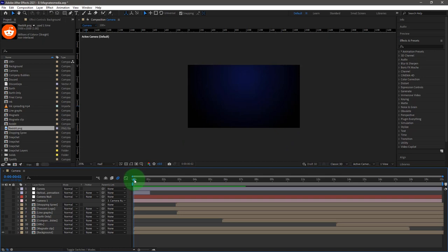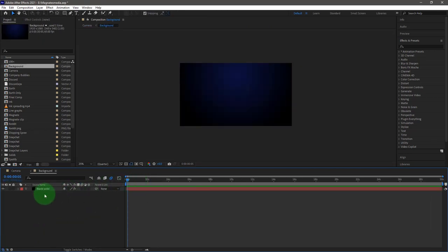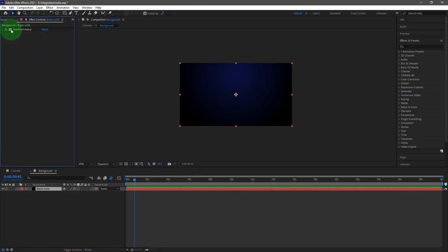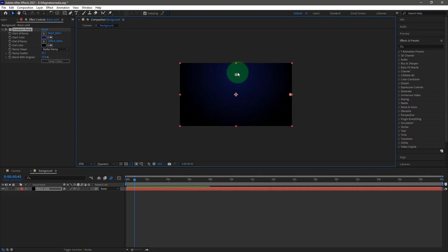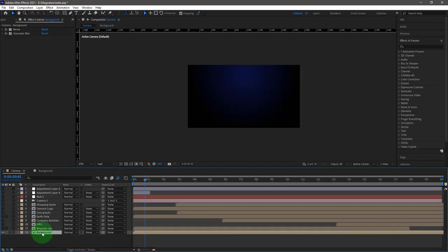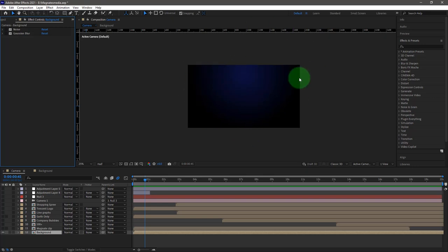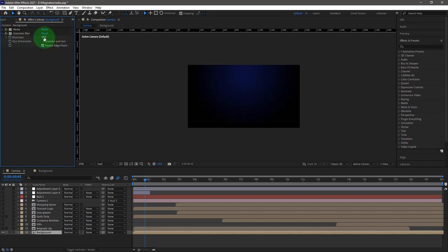When you look at the background, it's blue at the top and then it fades into black. I pre-composed it so I can have it in a container. Inside, it's a black solid, and I used a gradient ramp effect — part of it is blue and this part is black. Back in the main comp, we also have two more effects: noise and Gaussian blur. The noise removes banding from the gradient, and the Gaussian blur creates a smooth transition from blue to black.